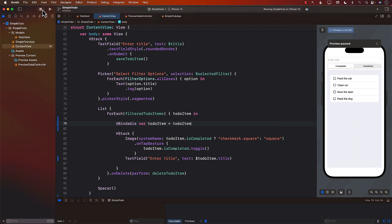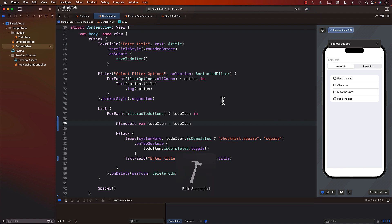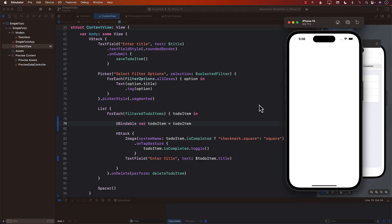Just to confirm, we can go ahead and stop it and run it again. And now you can see feed the cat. So it is actually persisted to the database.